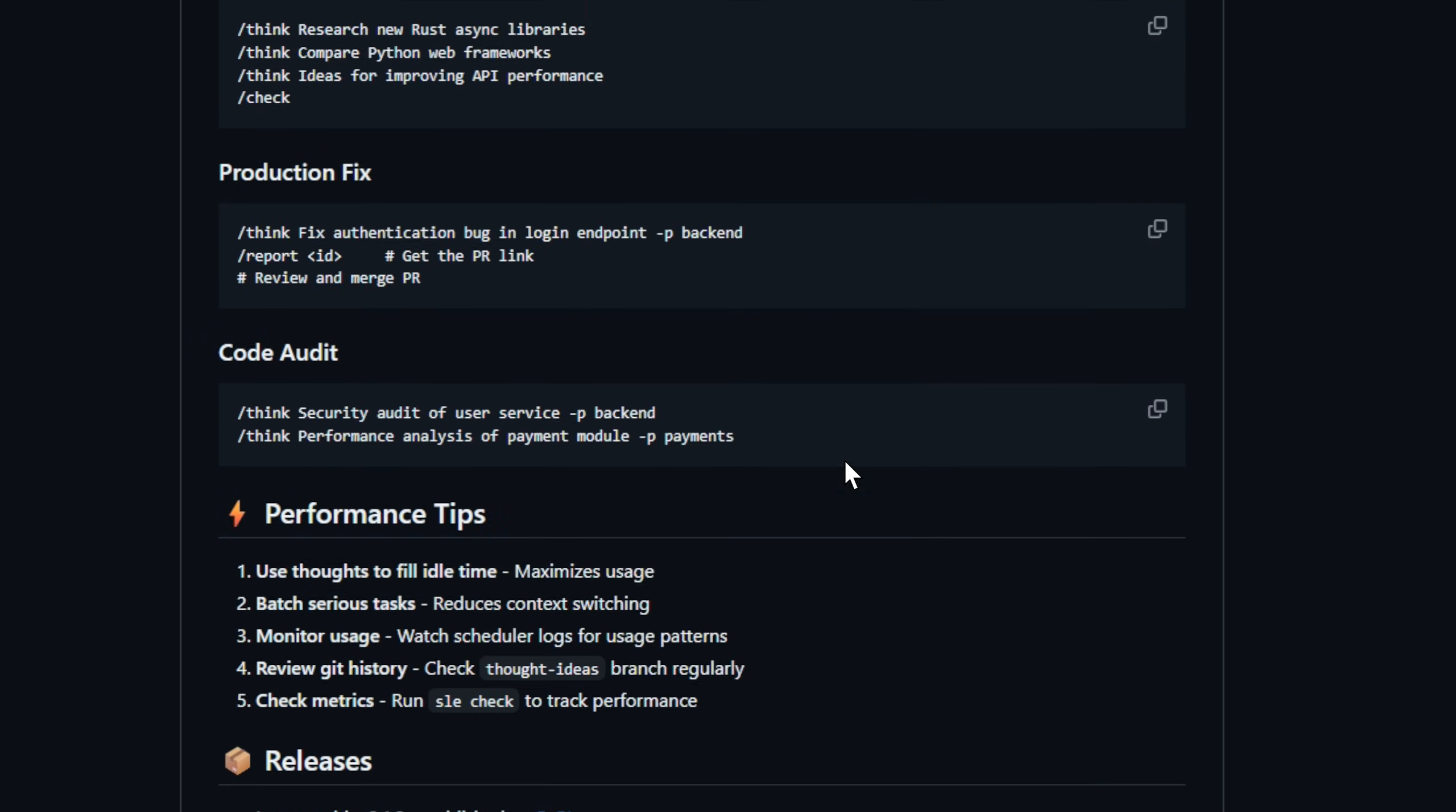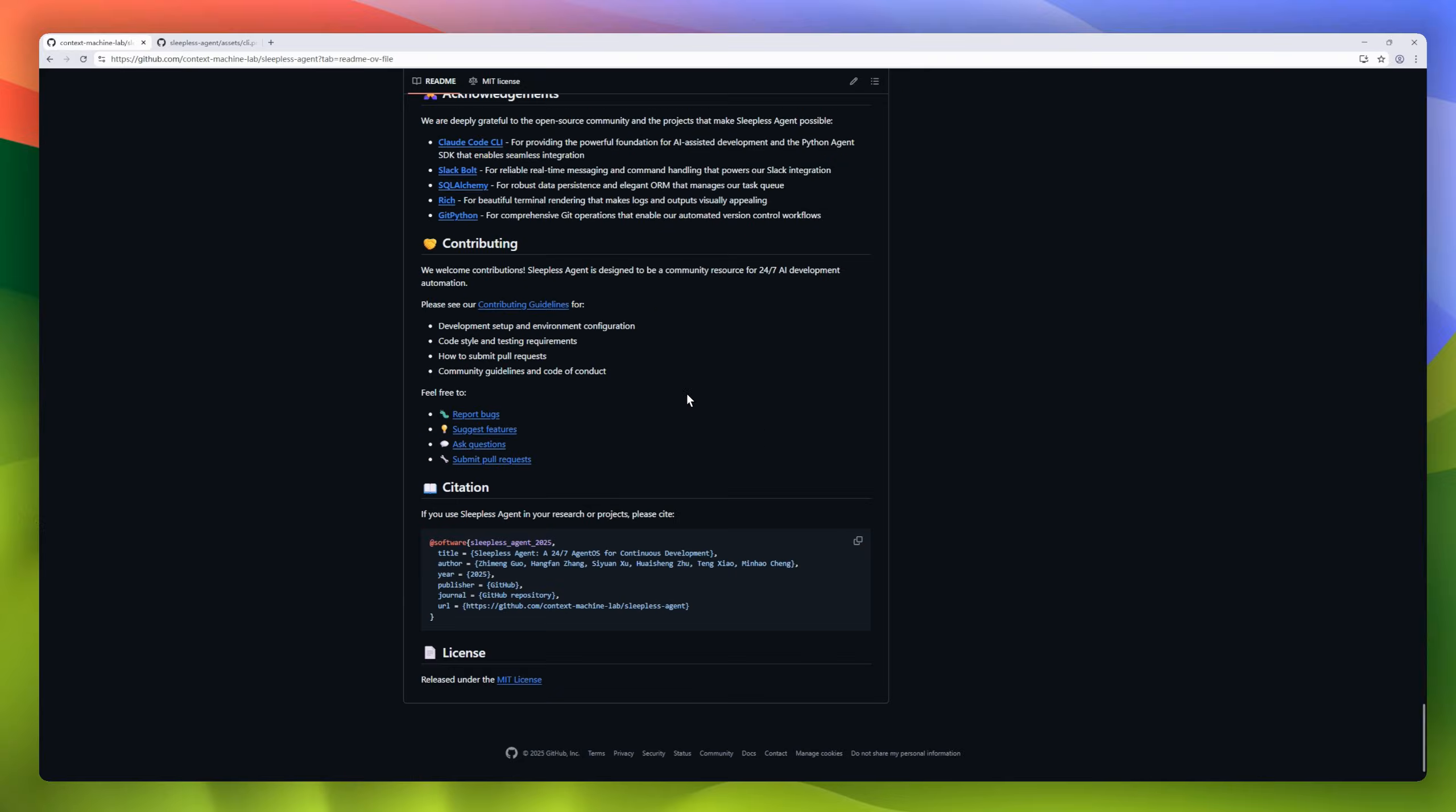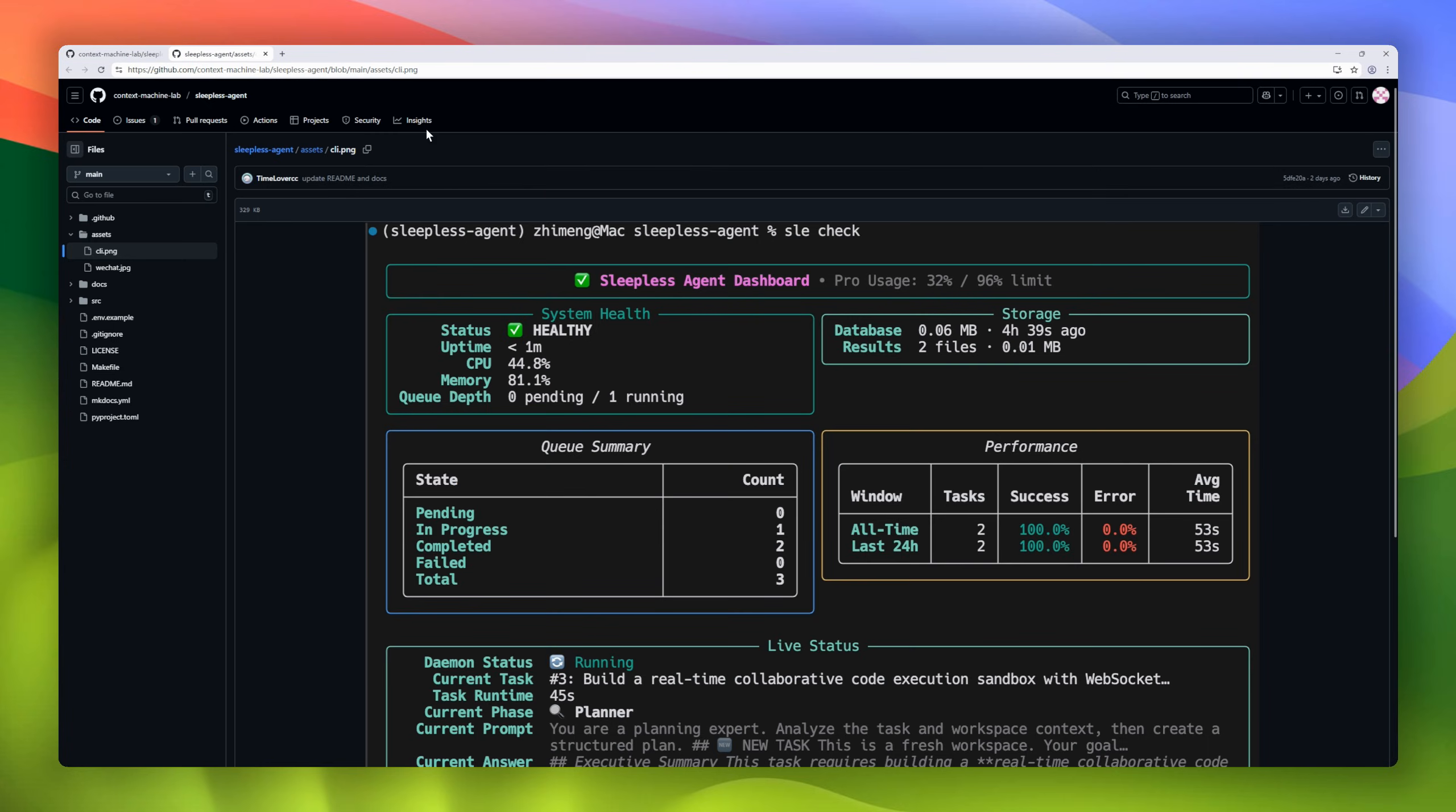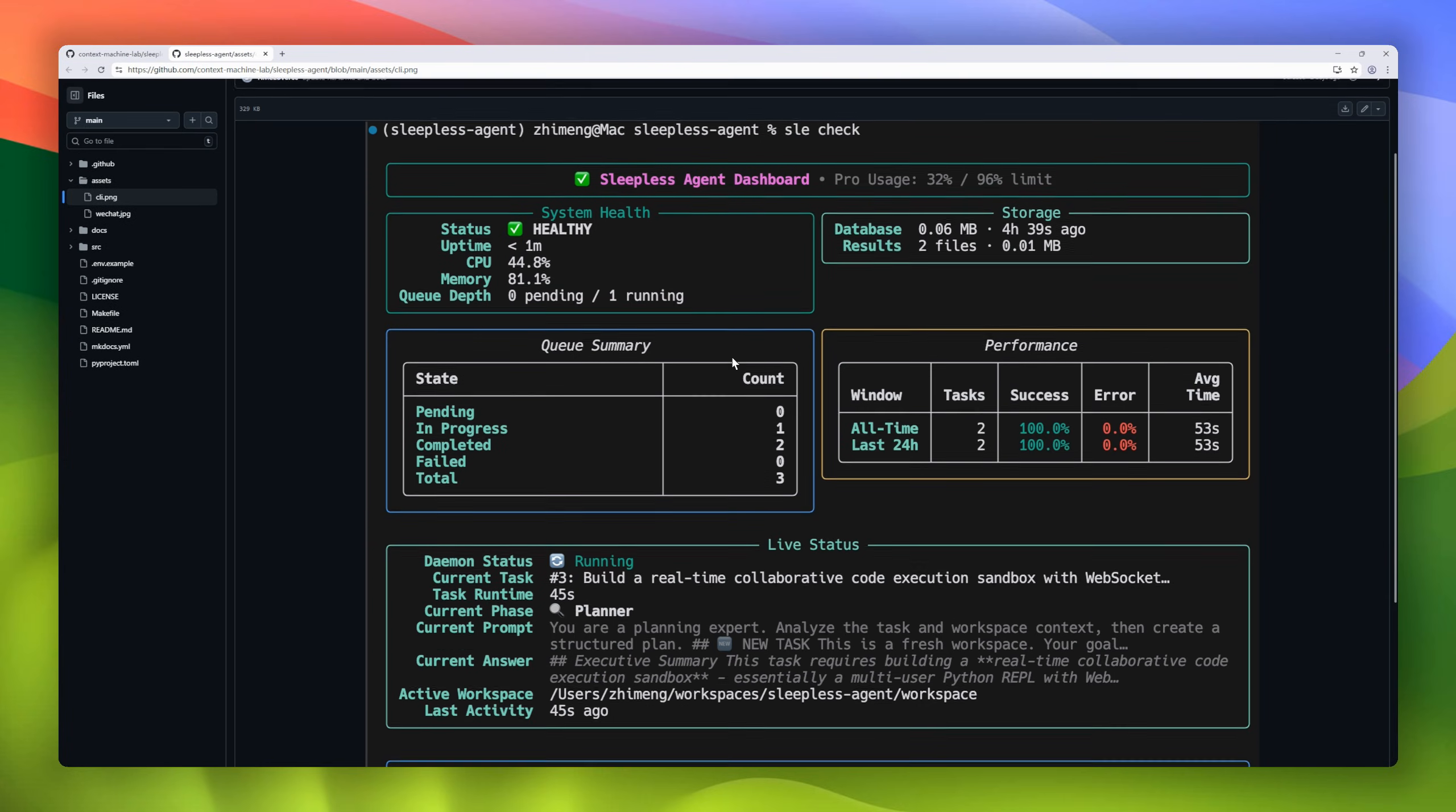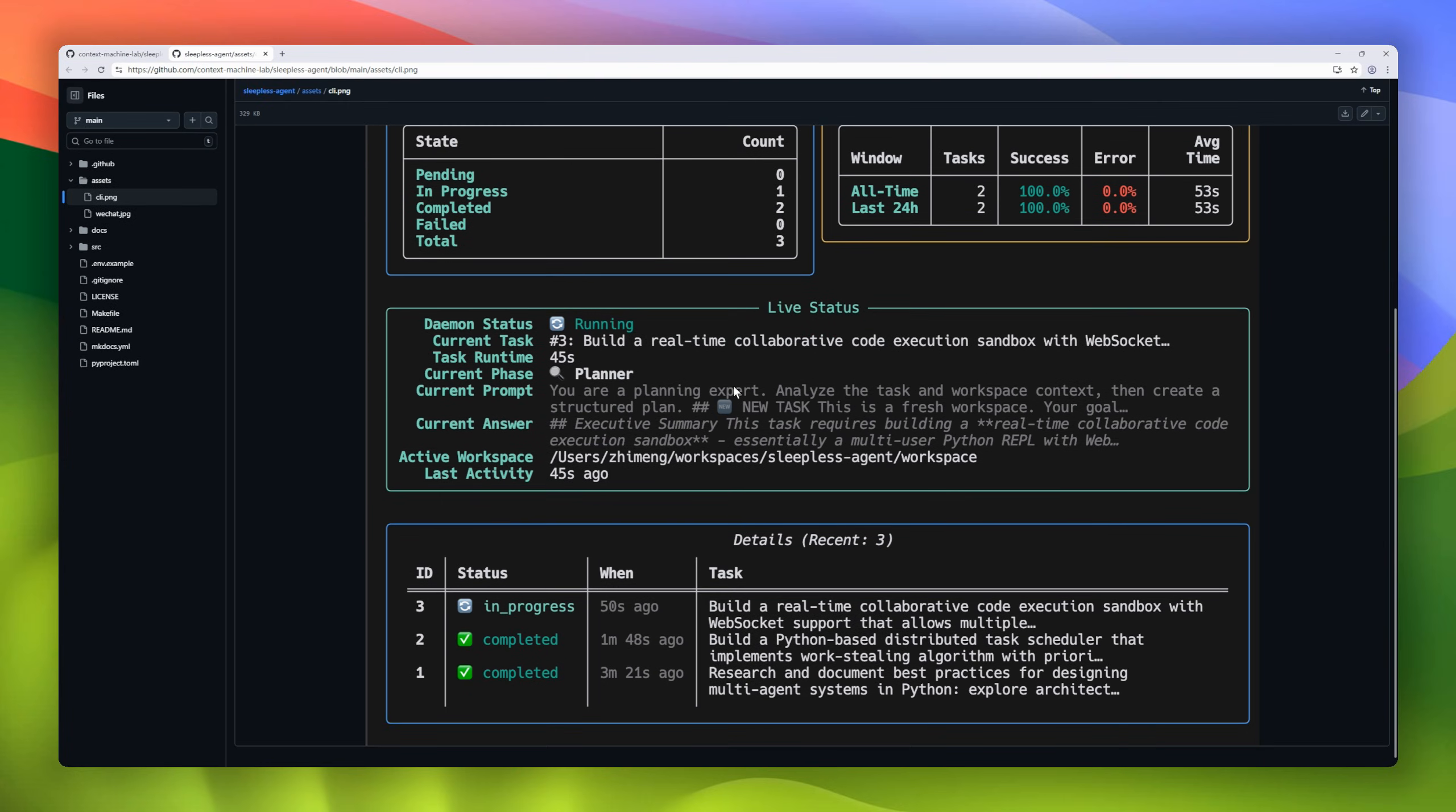It even optimizes when to run jobs: day, night, or both. Basically, it's like hiring a dev assistant who literally never sleeps.